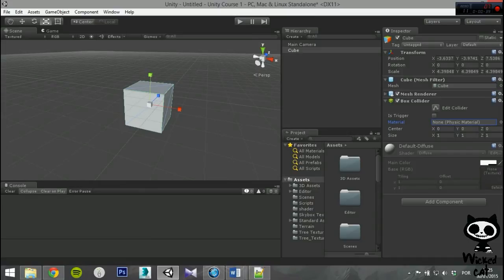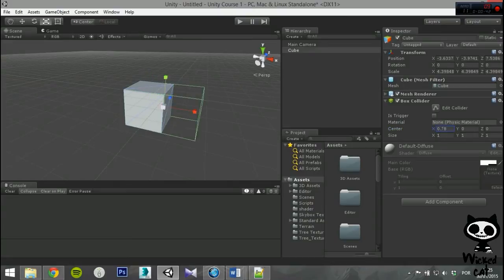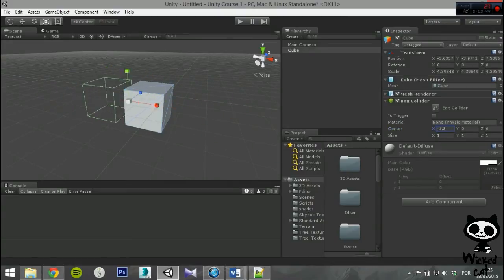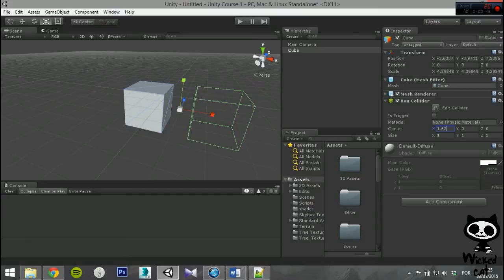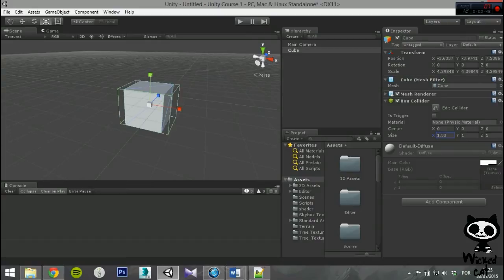Finally, you have Center and Size. Here you can change the values on the three axis of the collider. You can use Center to change the collider position relative to the game object, or change its size by tweaking the values of the size axis.